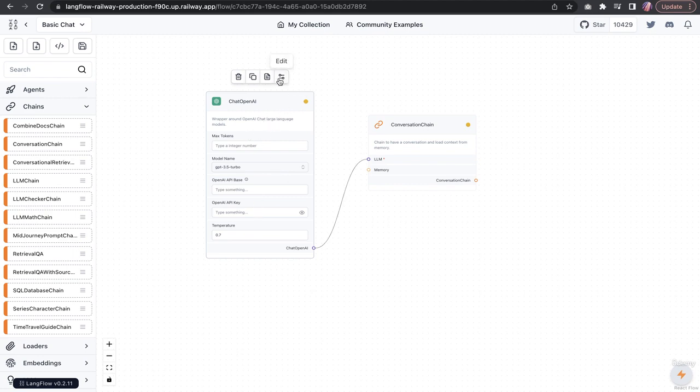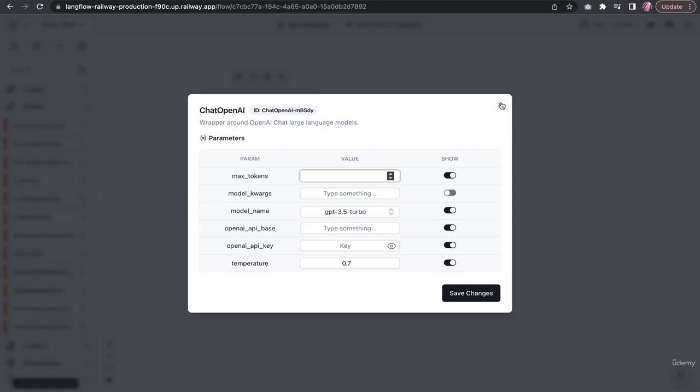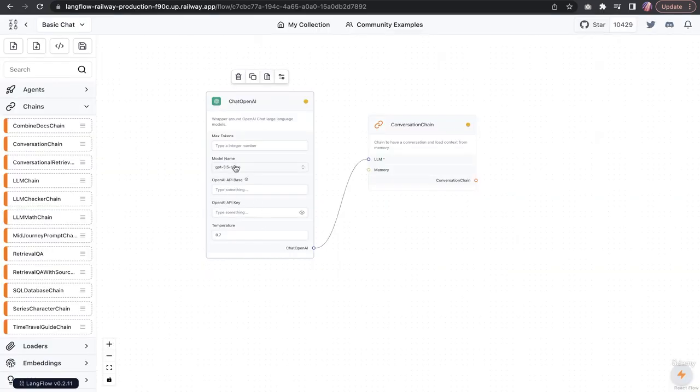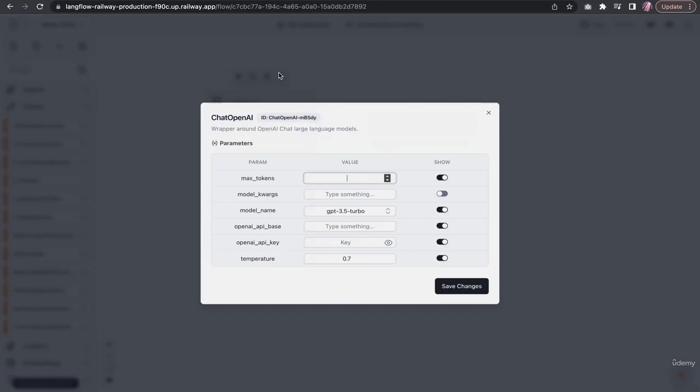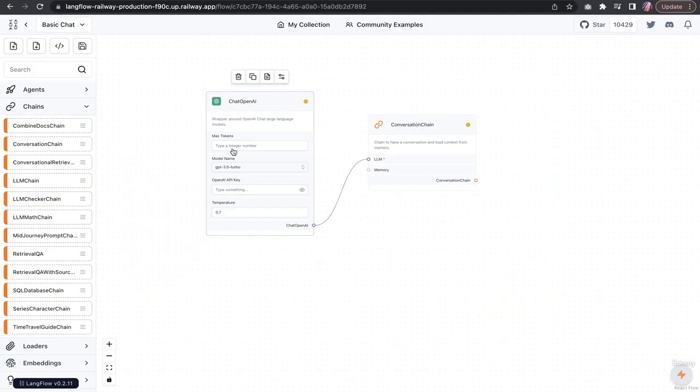There is also an option to edit, and there will be a few settings available that you see in Langflow. All of these are parameters from the original Langchain repo, mimicked in Langflow. You can show some of these on the main screen if you like or hide some of those. If I don't need the API base, I can hide it.